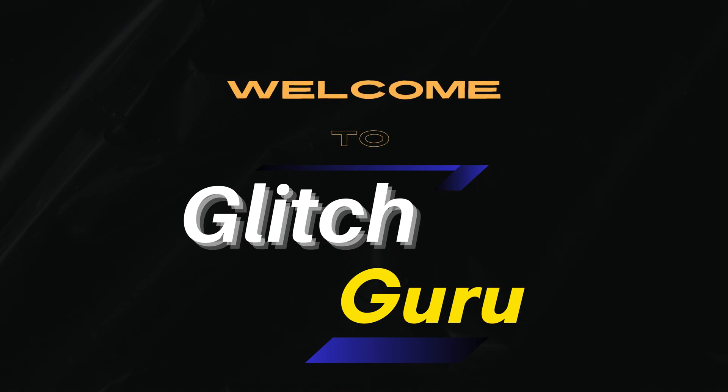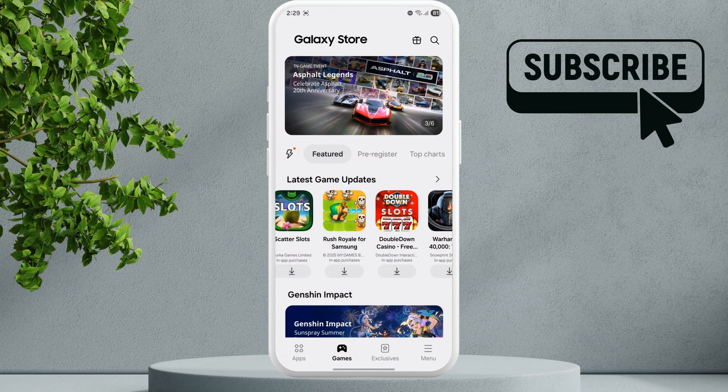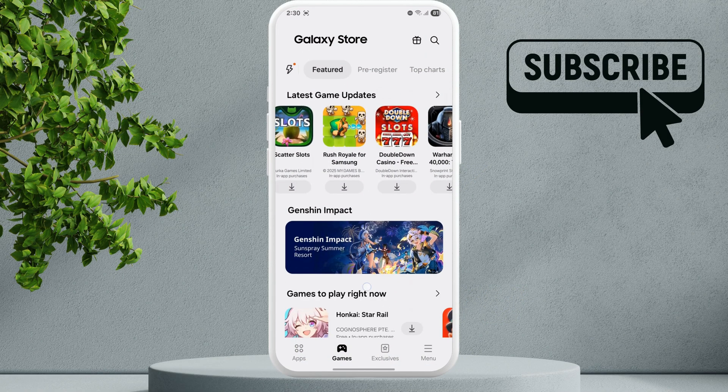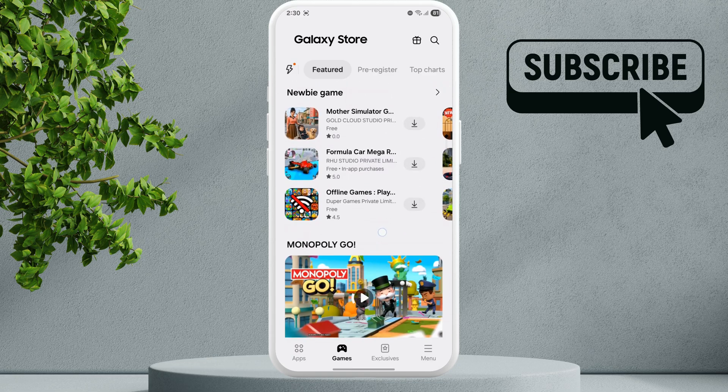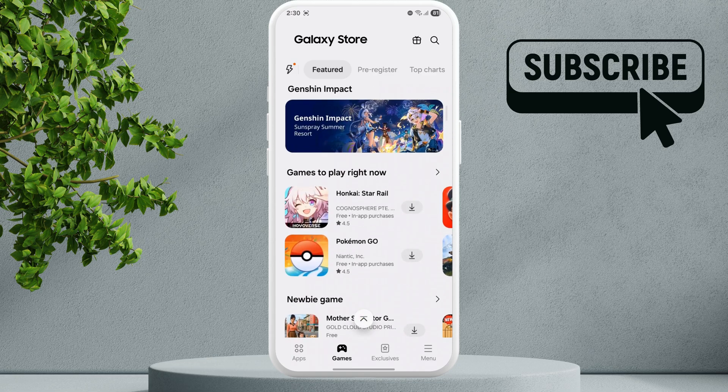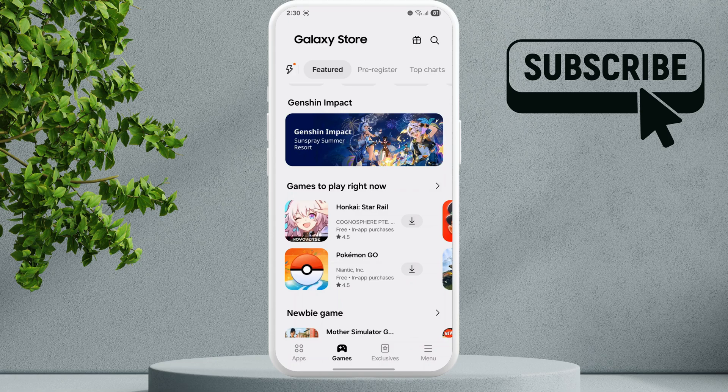Hi guys, welcome to Glitch Guru. In this video we will show you what to do if the Galaxy Store app is not working on your Samsung phone or keeps showing you some kind of error while trying to download apps and games. So to fix this, if you first can open the Galaxy Store...